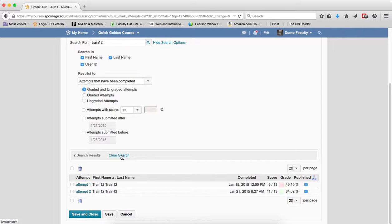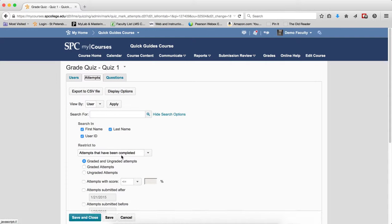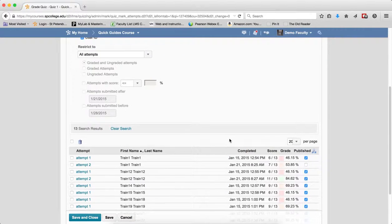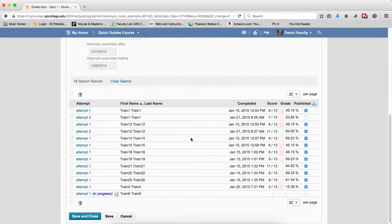Click on Clear Search, because the system will remember your search the next time you come in. You can use the Restrict To drop-down list to filter your search results and choose one of the following. You can choose All Attempts, and this will display attempts of students who have submitted or not submitted the quiz. If you click the search icon, you'll see students that have attempted the quiz — some that are graded (published), some that are ungraded (not published), and students who have taken the quiz but not submitted it.